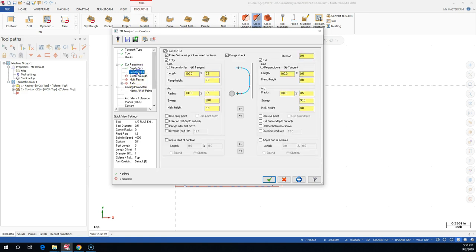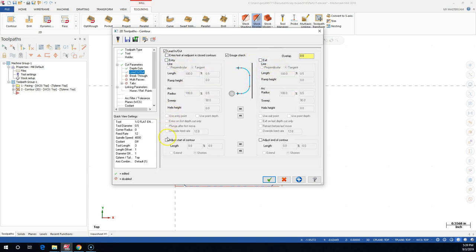Lead in/lead outs - I do not want to start at the midpoint. We're going to uncheck enter/exit at midpoint and close contours. We're not doing anything tangent, so I don't need the arcs here. If I turn off the entry and exit, I can jump down to adjust start of contour and adjust end.